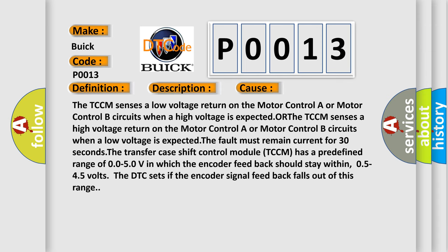The TCCM senses a low voltage return on the motor control A or motor control B circuits when a high voltage is expected, OR the TCCM senses a high voltage return on the motor control A or motor control B circuits when a low voltage is expected. The fault must remain current for 30 seconds.